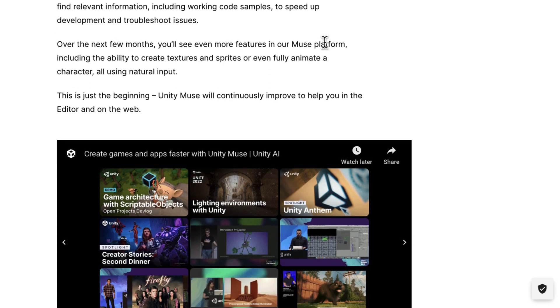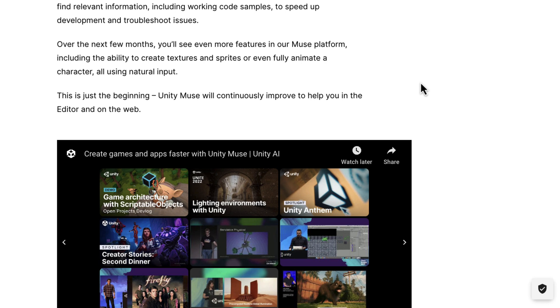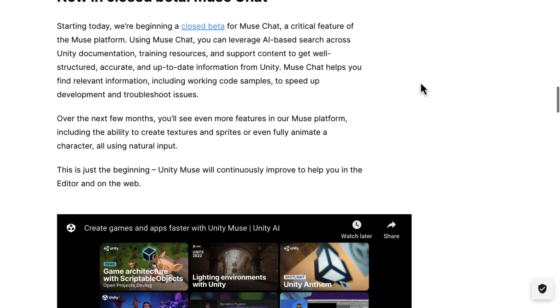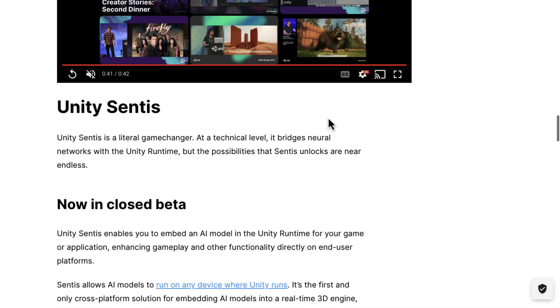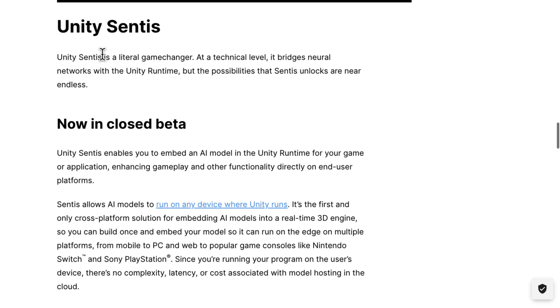So over the next few months, you'll see even more features being added to the Muse platform. This includes the ability to create textures and sprites or even fully animate a character. So right now, all you're getting is that AI-powered help. The Muse Chat is the first thing that's available right now in the closed beta.